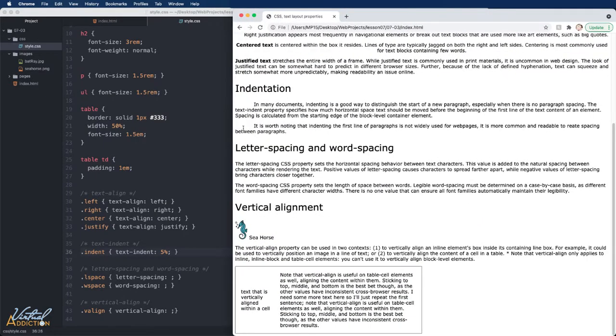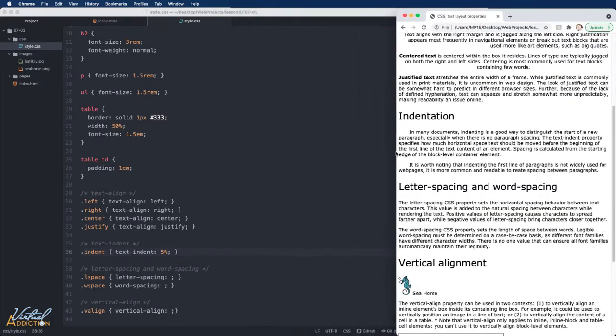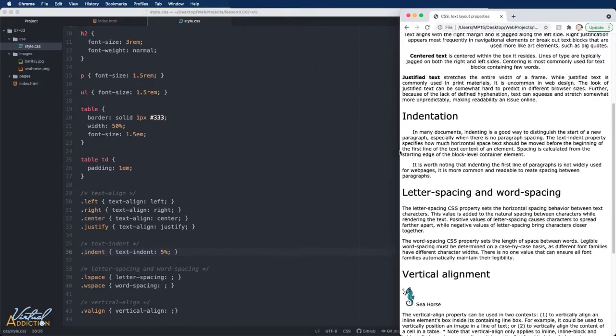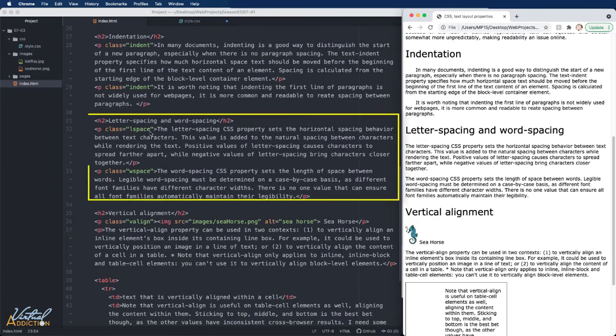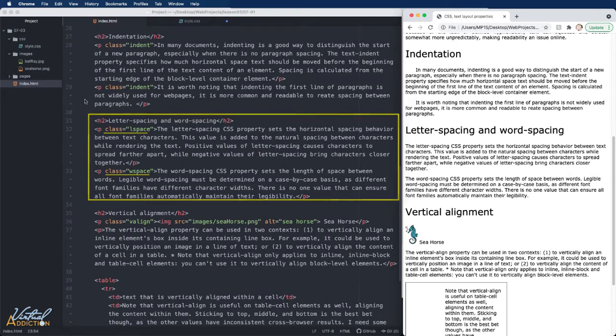These units will get larger or smaller depending on the width of the page. The letter-spacing and word-spacing properties allow you to set the spacing between letters and words in your text. You probably won't use these very often, but you might find a use for them to obtain a specific look or to improve the legibility of a particularly dense font. They can take most length and size units in regards to the values. On my webpage, I have a section that is titled letter spacing and word spacing. I have two paragraphs. The first one has a class of L space. The second one has a class of W space.